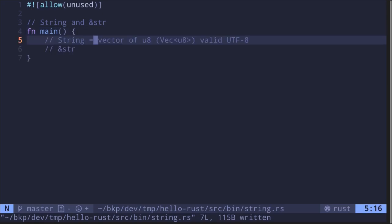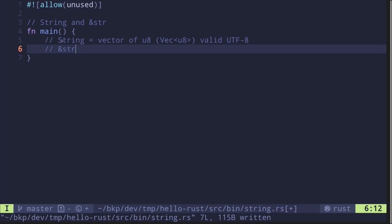A String is a vector of u8 and it must be valid UTF-8. We haven't seen vectors yet, but for now all you need to know is that vectors are like arrays that can grow and shrink in size. So you can think of String with a capital S as a vector of characters that can grow and shrink in size.